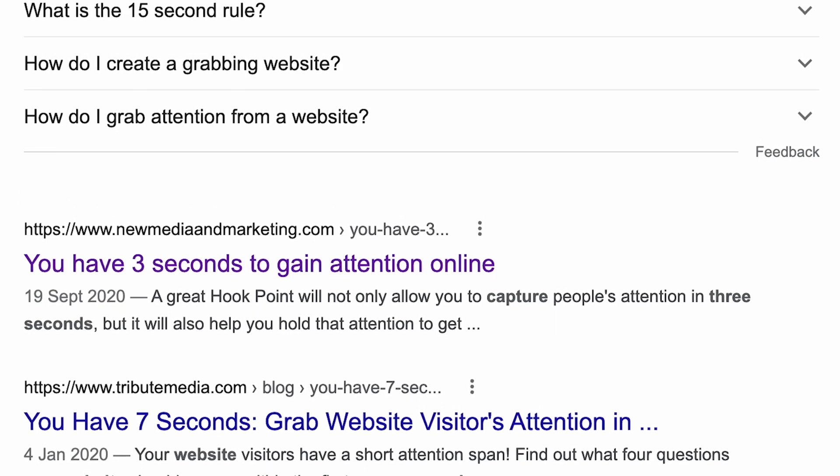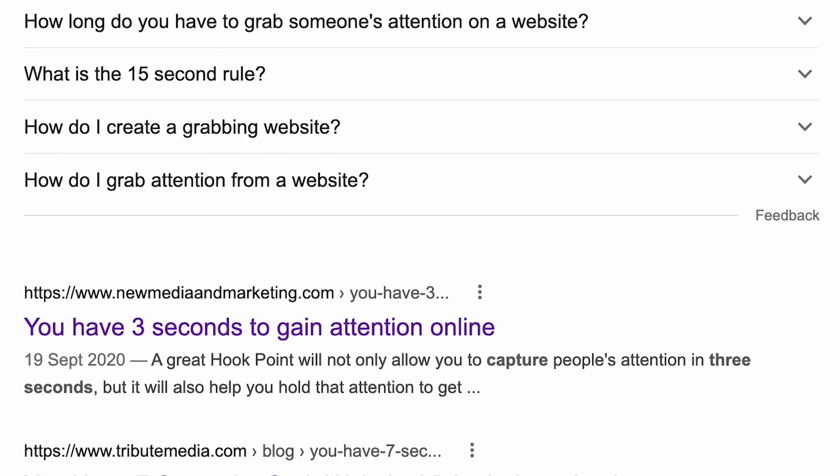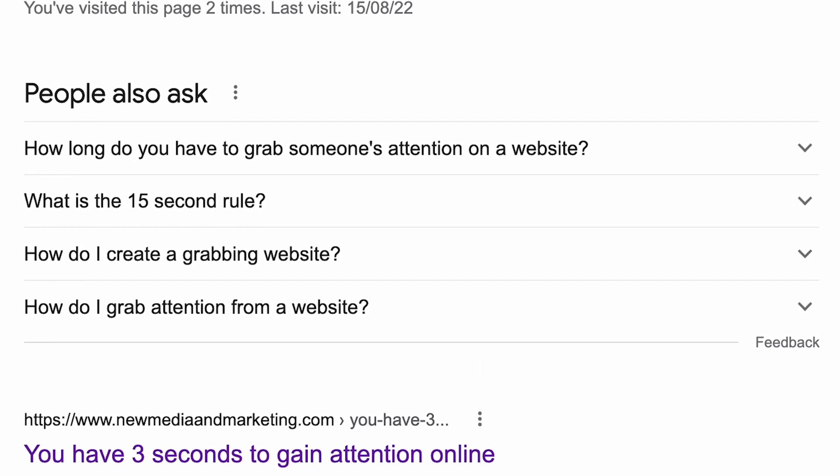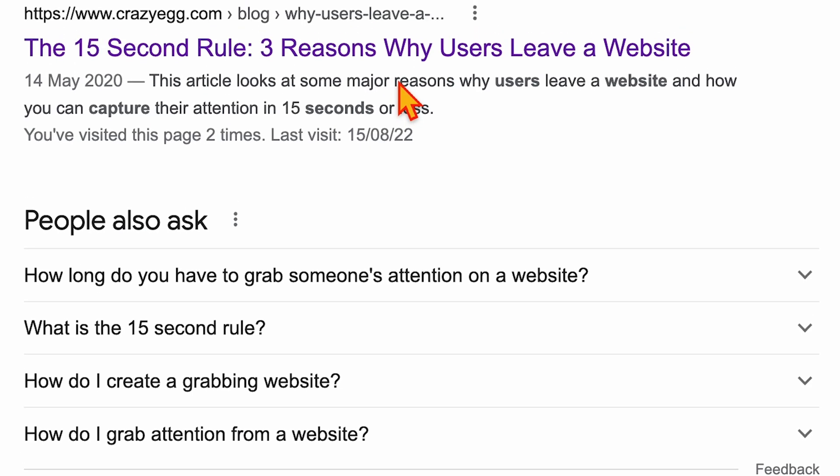For quite a number of years now, there's been a lot of debate going around about how much time you actually have to grab someone's attention. Some people think it's as low as three seconds, others think it's seven seconds, and others think you even have up to 15 seconds. But regardless of which time frame you personally believe, we can all agree that it is a mere number of seconds as opposed to minutes.